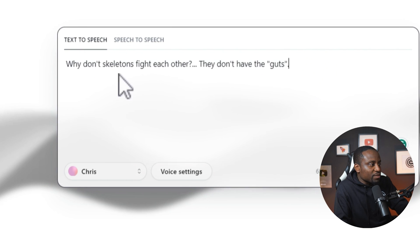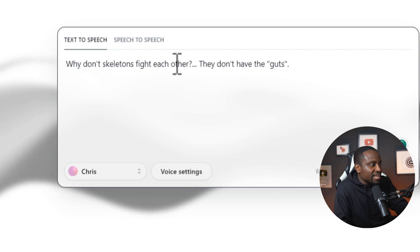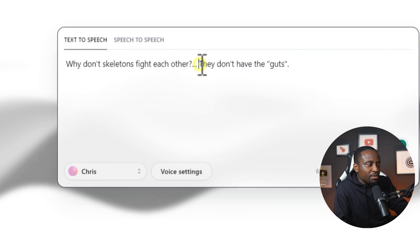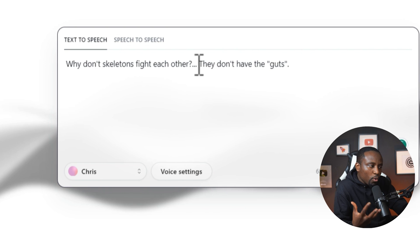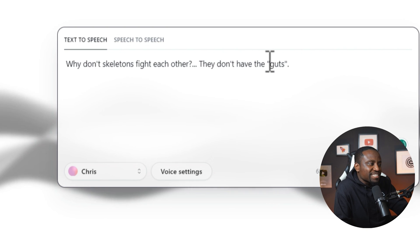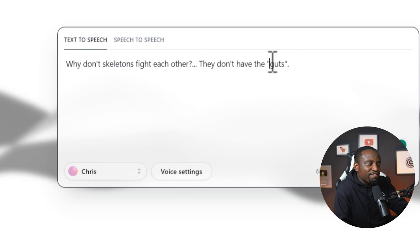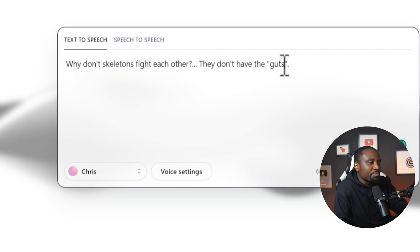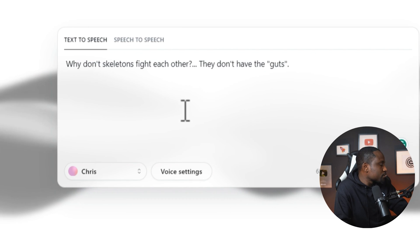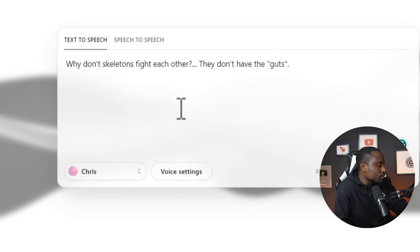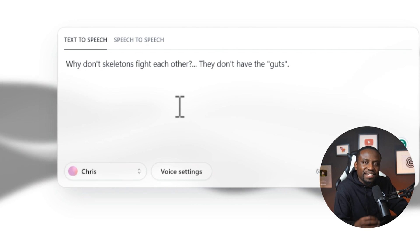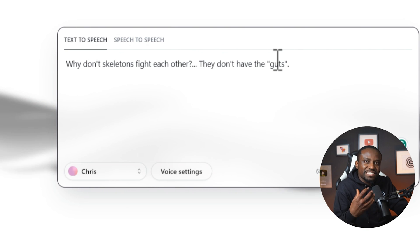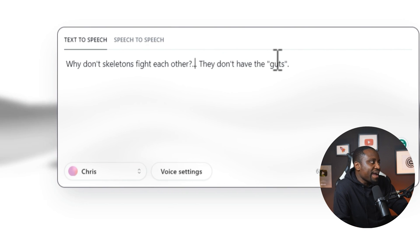Let me show you some tips and tricks to get more realistic, natural sounding voices. I'm going to redo this — I'll put a question mark where he asks the first question and add three dots for a pause. Then I want him to emphasize the word guts, so I've put some quotes around it. Why don't skeletons fight each other? They don't have the guts. You can see that's a little bit more natural — he paused when I wanted him to pause.